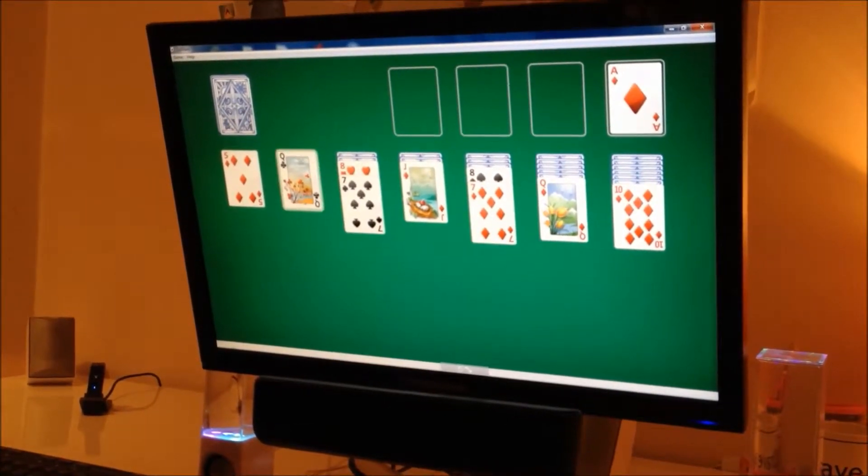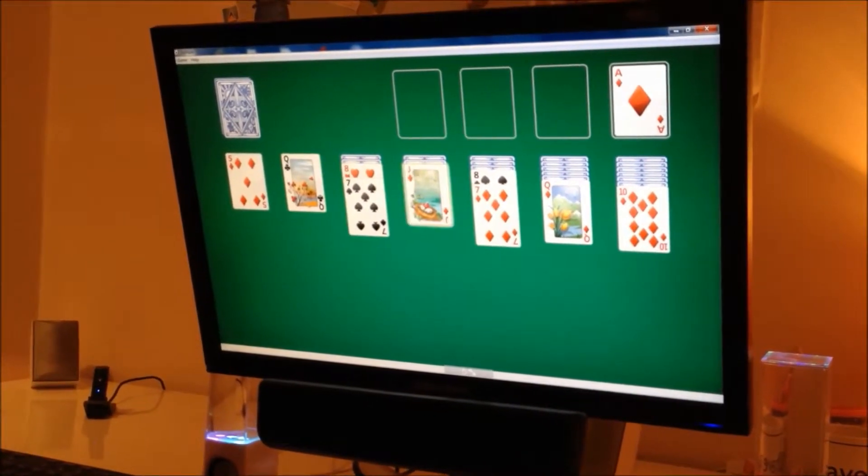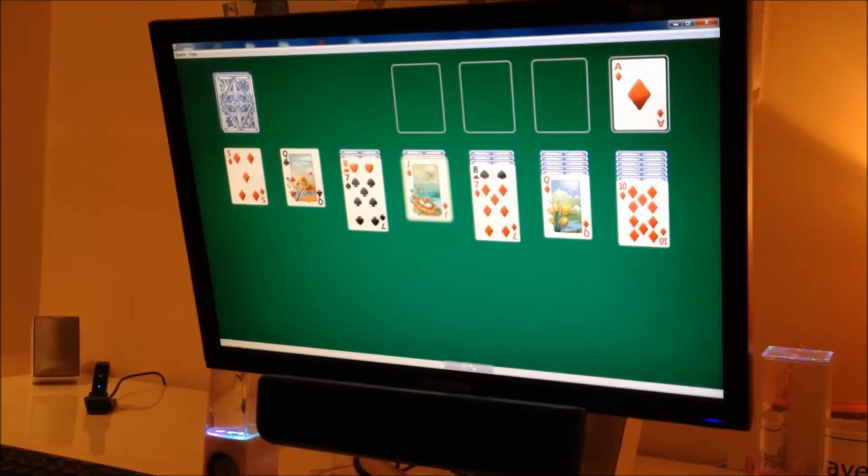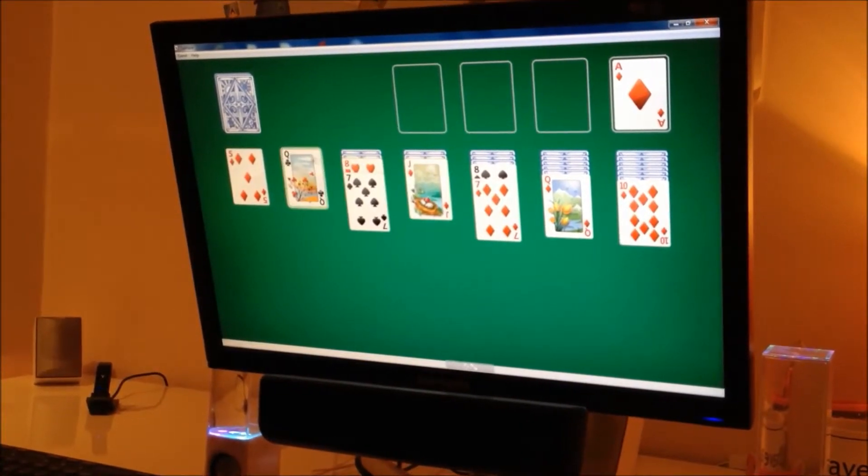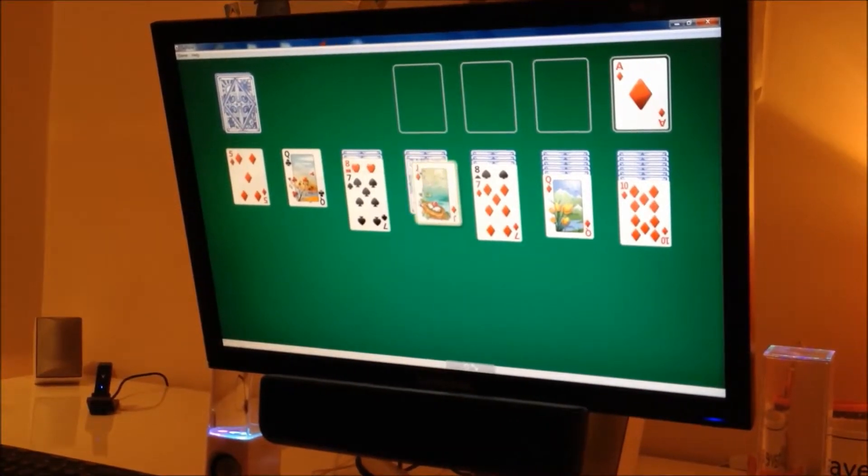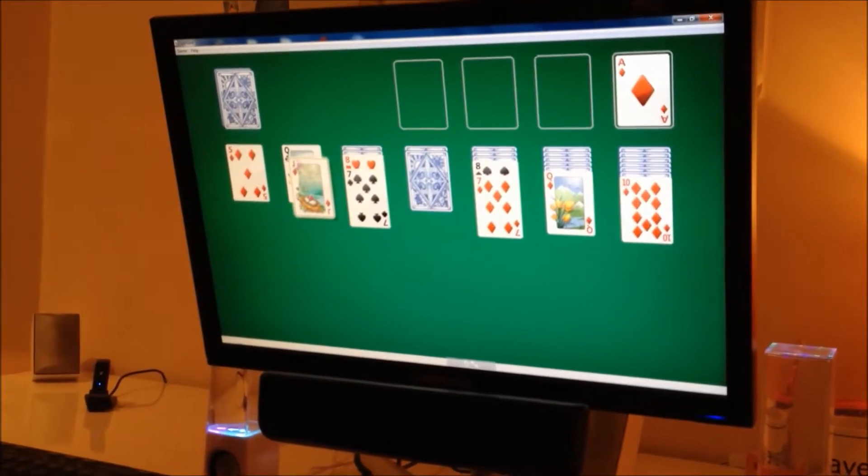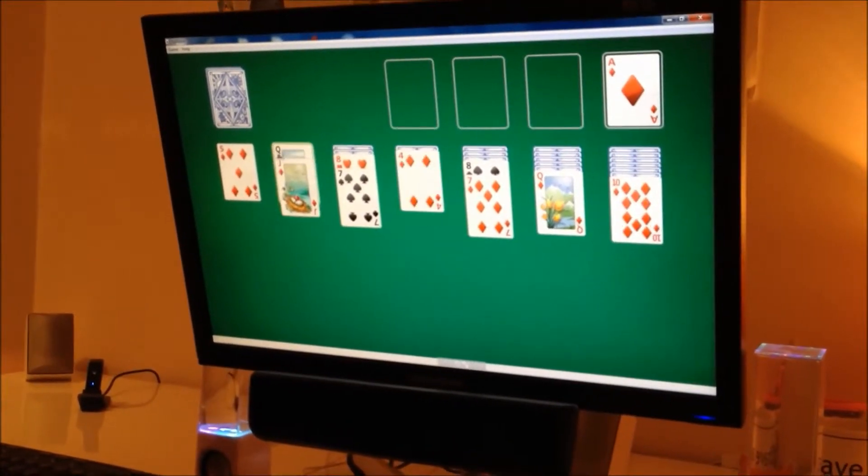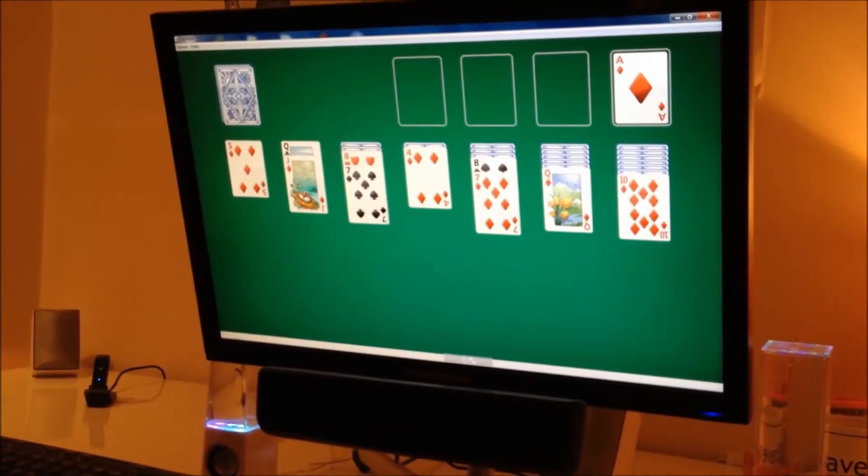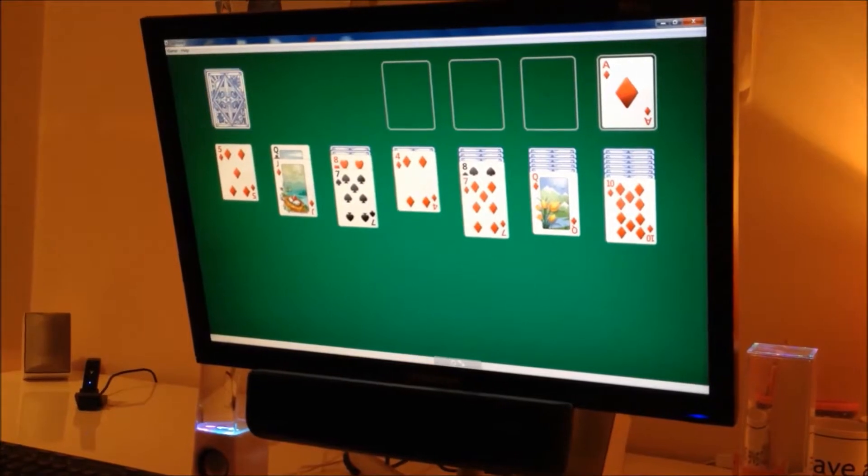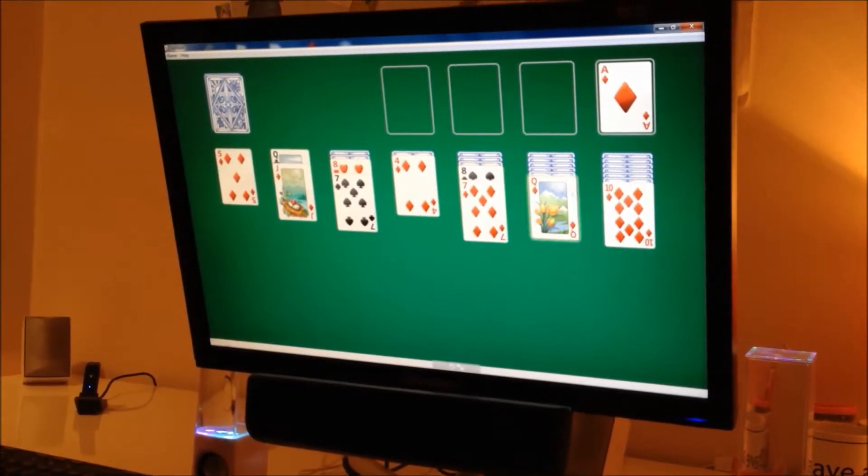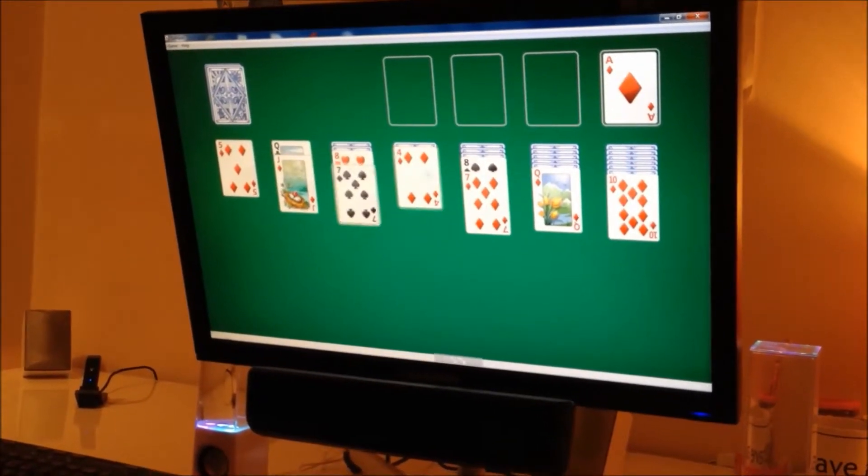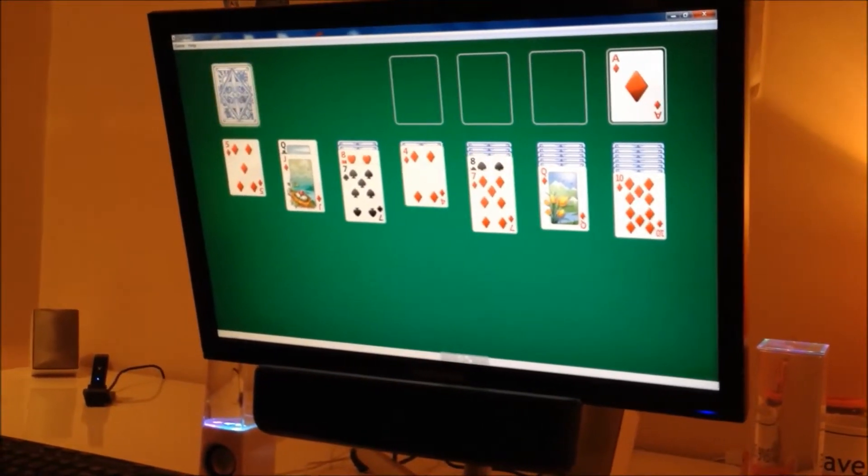Maybe the jack. Are there any more moves? I don't think so.